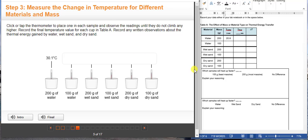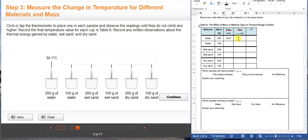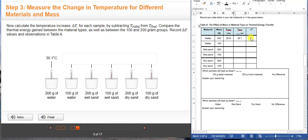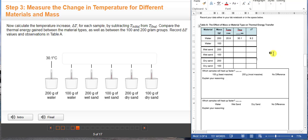Now we are going to get the final temperature. For 200 grams of water it will be 30.1 degrees Celsius. To calculate the change in temperature, simply subtract the final temperature minus the initial temperature — so here it will be 30.1 minus 20.9, which gives us 9.2 degrees Celsius. You are going to do the same process for all of the masses. That is how you complete Table A.